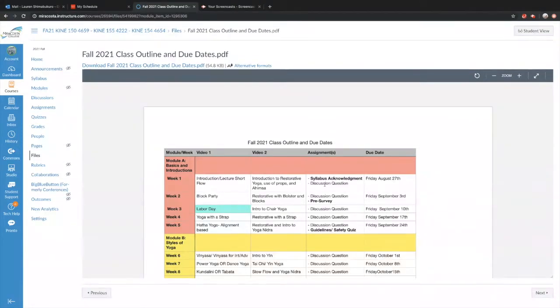There is a wait list for this class, so if you do not respond to the discussion question by Friday, August 27th, there is a possibility that you'll be dropped to make room for those on the wait list.